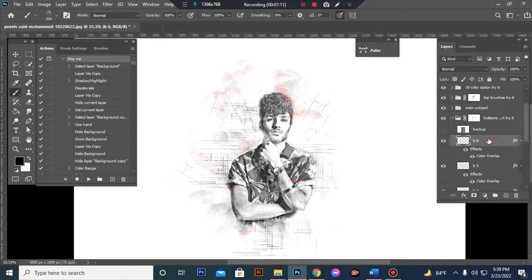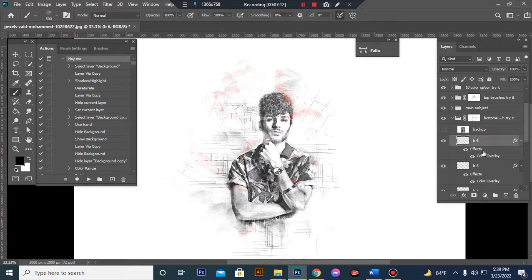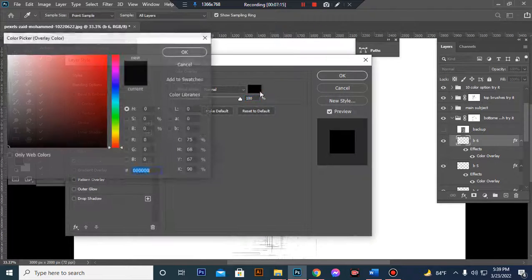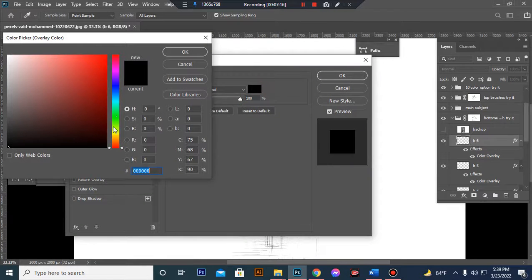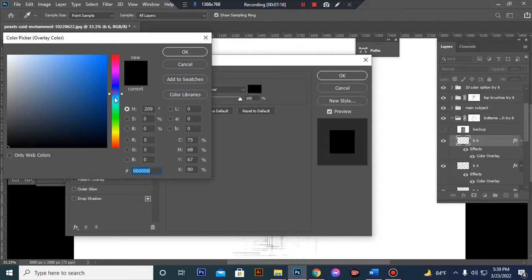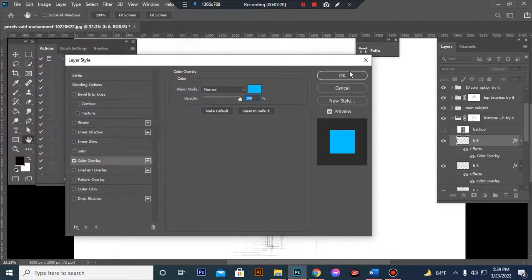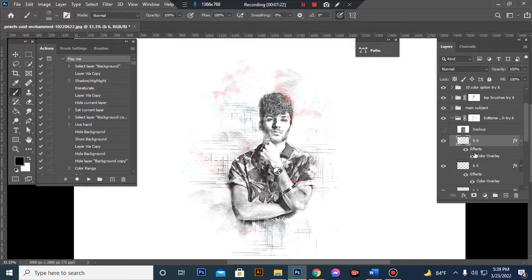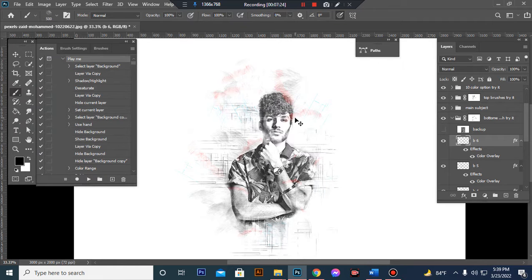You can also adjust brush color and size.